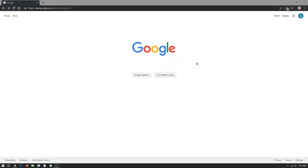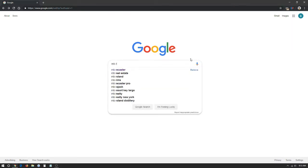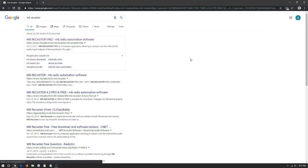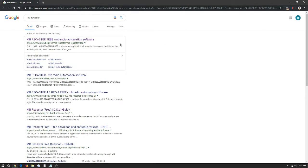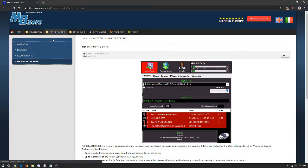The first step in downloading MB Recaster is opening up your browser, in our case it's Google Chrome, and we're going to search for MB Recaster. We're going to click the first link mbradio.it which is going to be the official website to download the program itself.